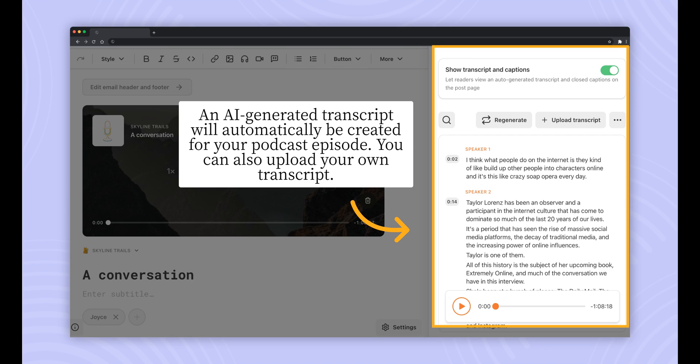An AI-generated transcript will automatically be created for your podcast episode. When listeners play the audio, they can follow along by reading the highlighted text in the transcript. Listeners can also seek to parts of the audio by clicking the transcript text.